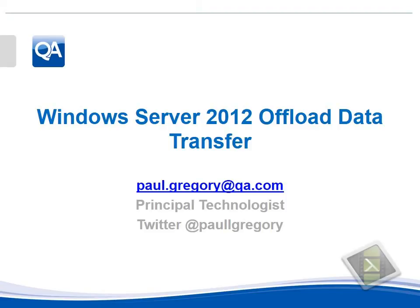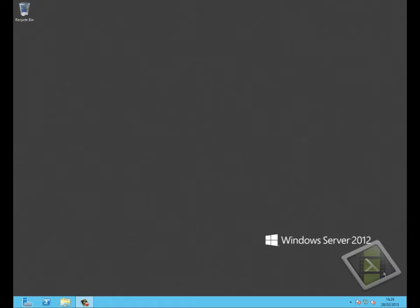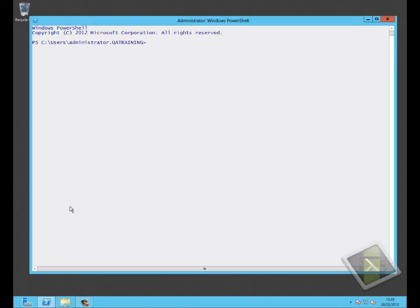Welcome to this video looking at the offload data transfer feature in Windows Server 2012. Offload data transfer is a mechanism that enables large file transfers to happen between LUNs within a storage area network or between storage area networks if they're from the same vendor.